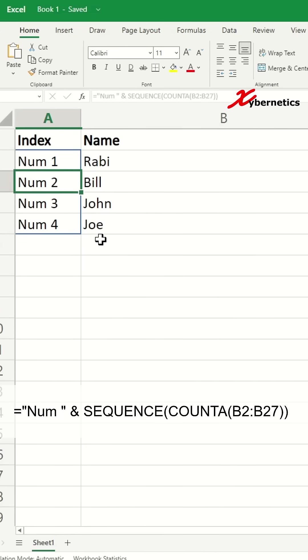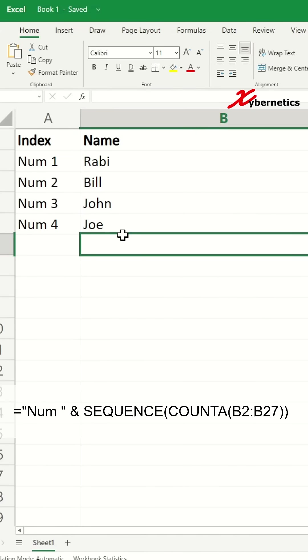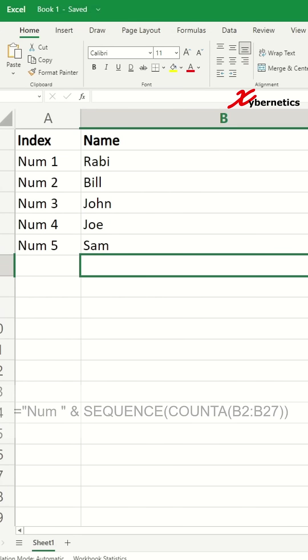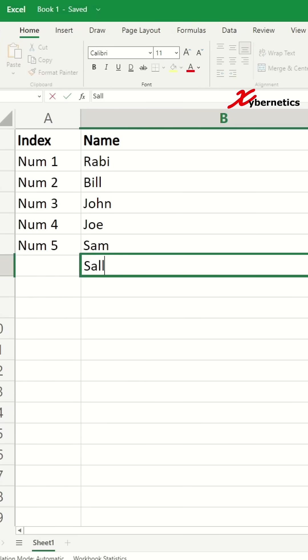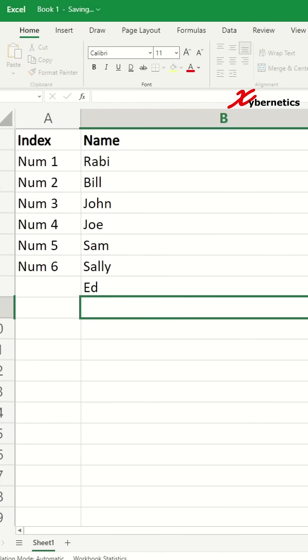But now if you type Sam, Sally, and Ed, you can see the sequence number will come into play.